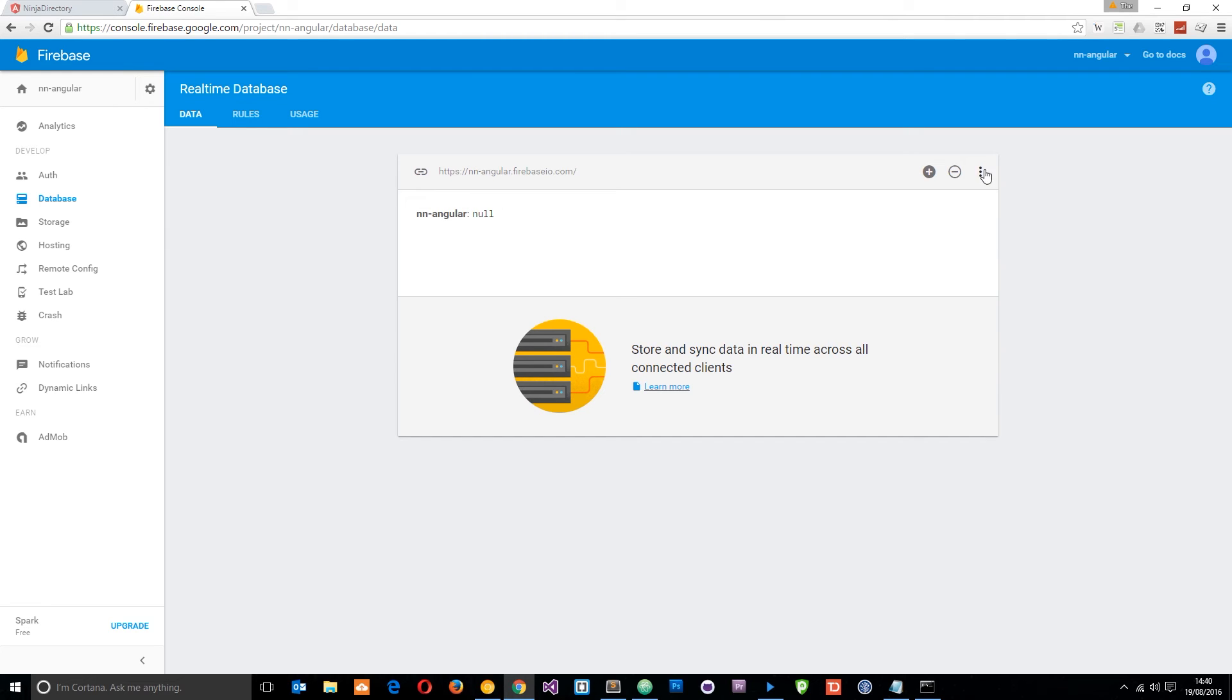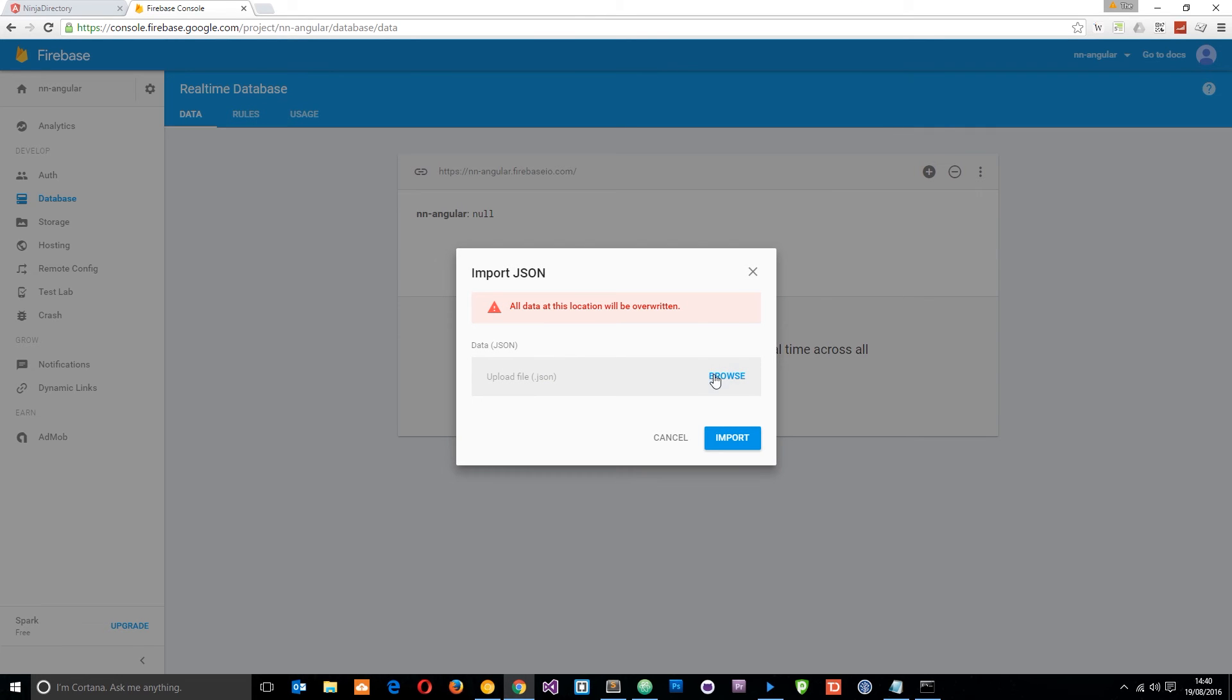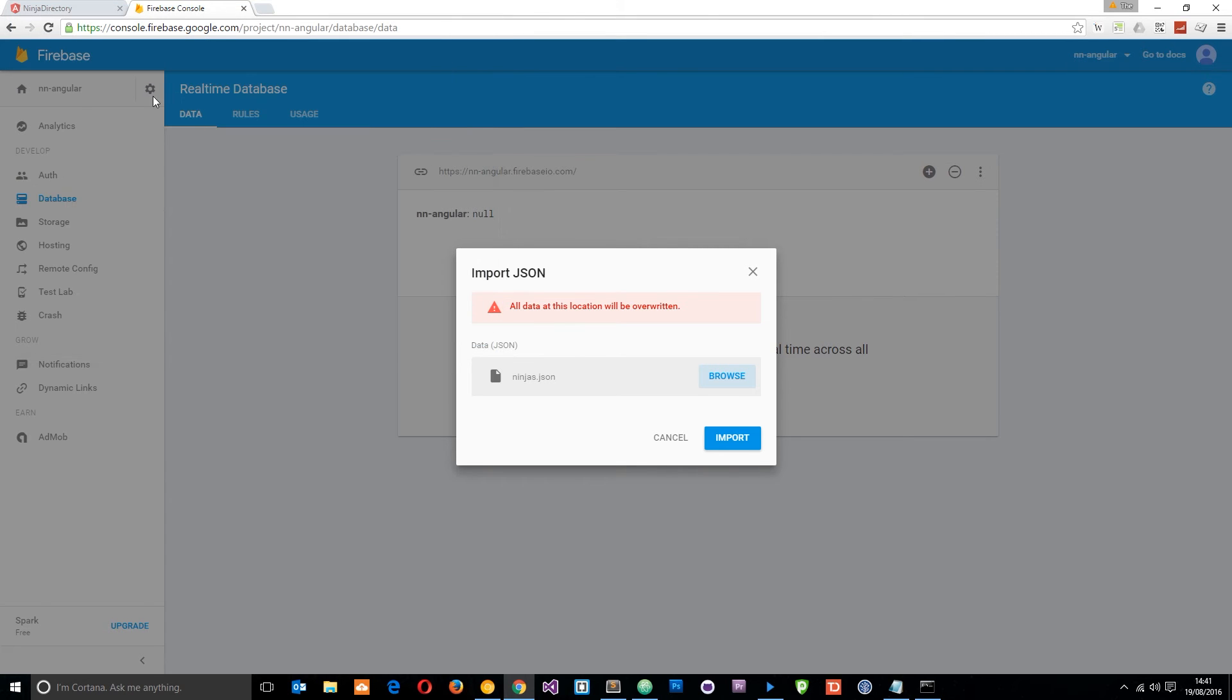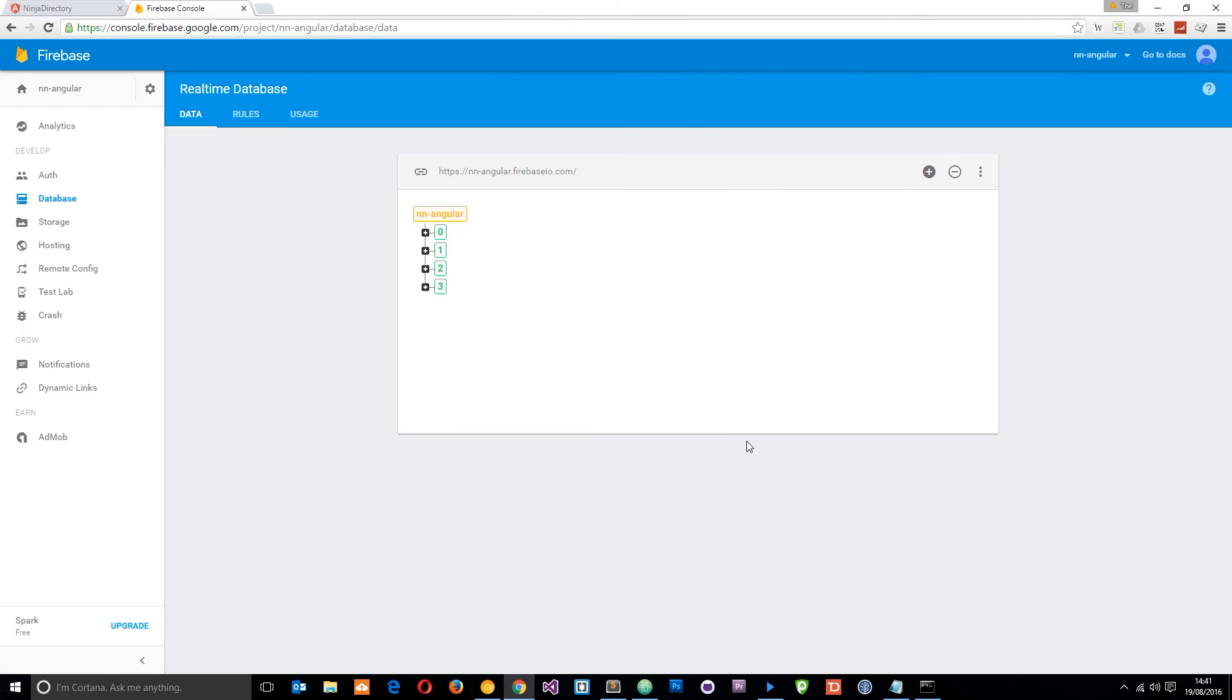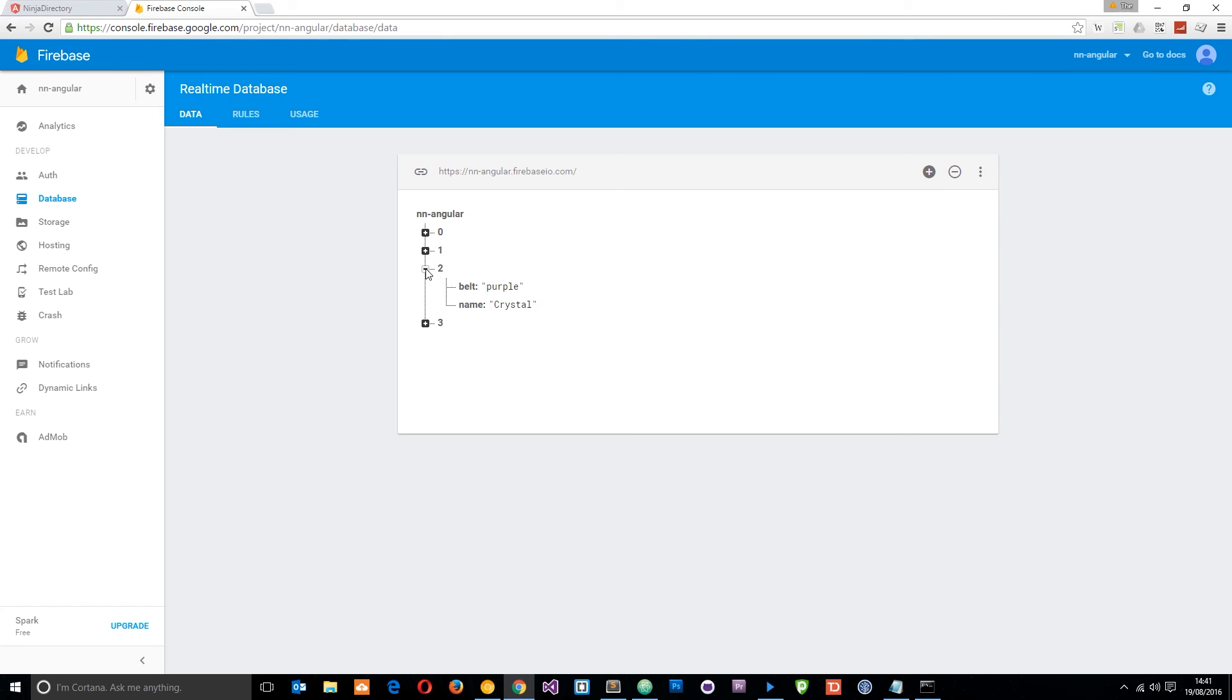To do that I'm going to go to these little three dots and click that, import JSON, and then click browse. You want to navigate to where we created that JSON file called ninjas in the last tutorial. Double click that and we're going to import that JSON up here. So now we have these four different objects in here. If we open them we can see we've got Yoshi, Ryu, Crystal, and Sean.